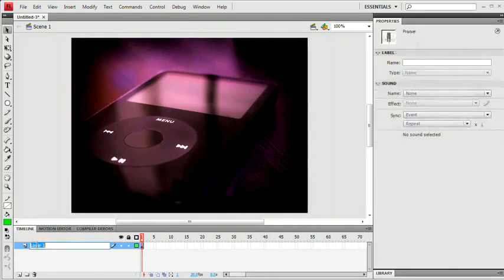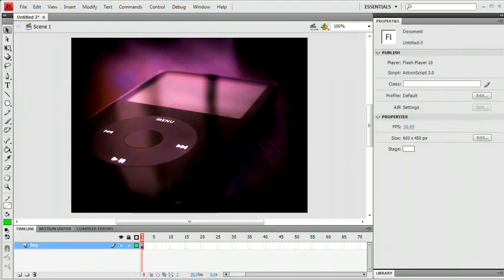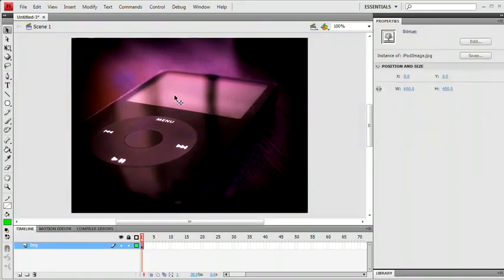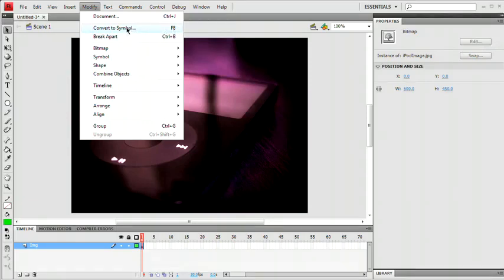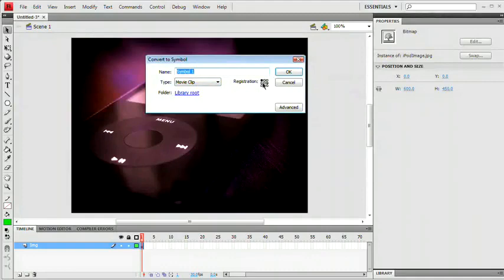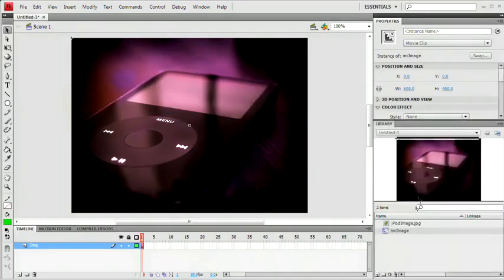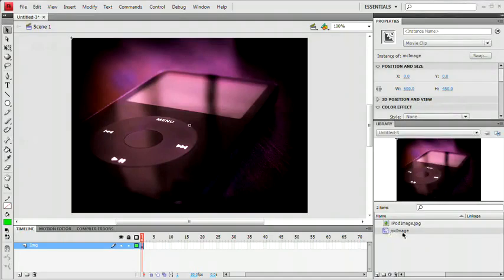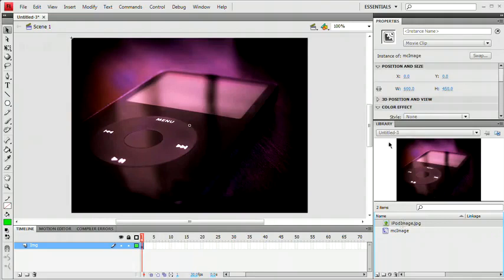Next, I'm just going to double click the layer name here in the timeline panel and I'm going to name this layer IMG. We also want to select this image and go ahead and choose Modify, Convert to Symbol. Note the hotkey F8, really great hotkey. You're going to use it all the time if you don't already. Convert to Symbol, Movie Clip Symbol. Registration can be the center or the top left corner, it doesn't really matter in this case. And I'm just going to name this MC Image. I'm going to hit OK. And this will now appear here in my library panel. You can see Movie Clip MC Image.